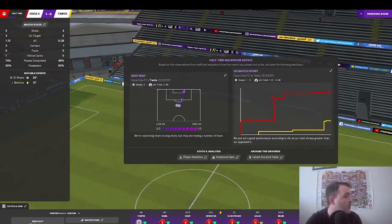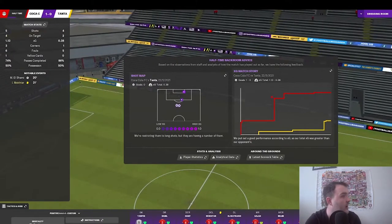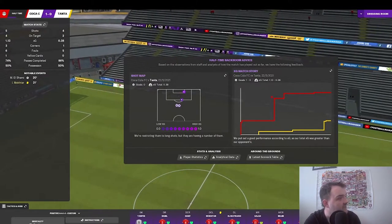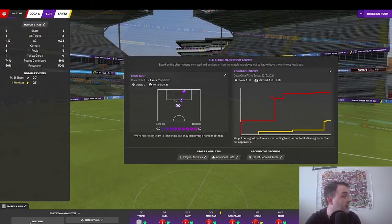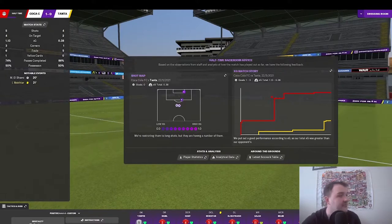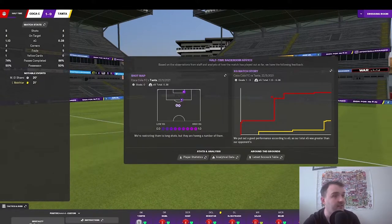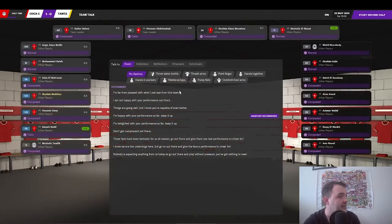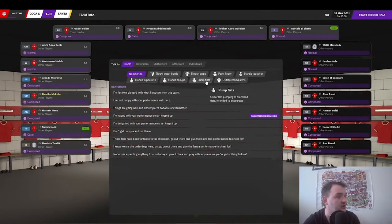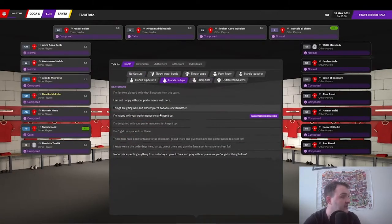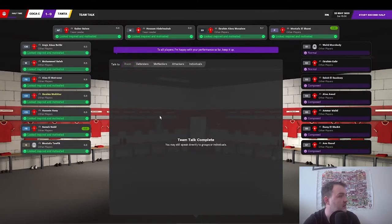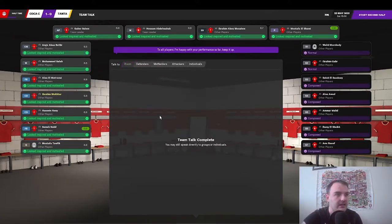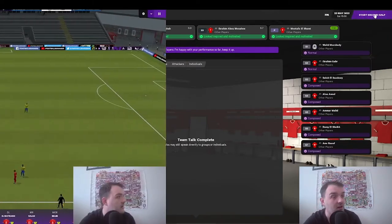Where have these performances been all season from these boys? As we go in at half-time, 1-0 up with an XG of 1.13, 5 shots, 4 on target, and possession again 50-50. Let's go and run into the dressing room. I'm going to go hands on hips. I'm happy with your performance. Everybody's happy. Come on, can we hold on and finally get a win on camera?